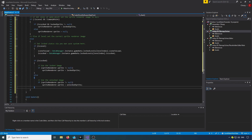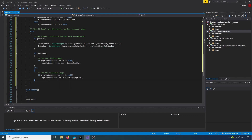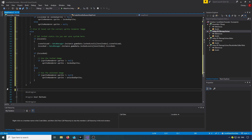Next we check if the level is locked, check if the sprite renderer isn't null — if it's locked we set the sprite renderer sprite to the locked sprite, else we set it to the unlocked sprite. We don't need the Update method at all.